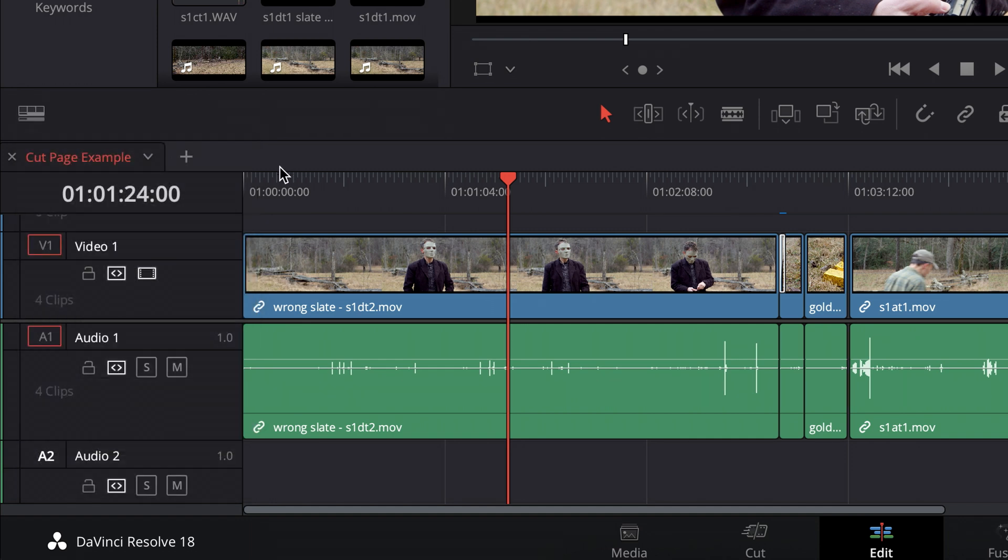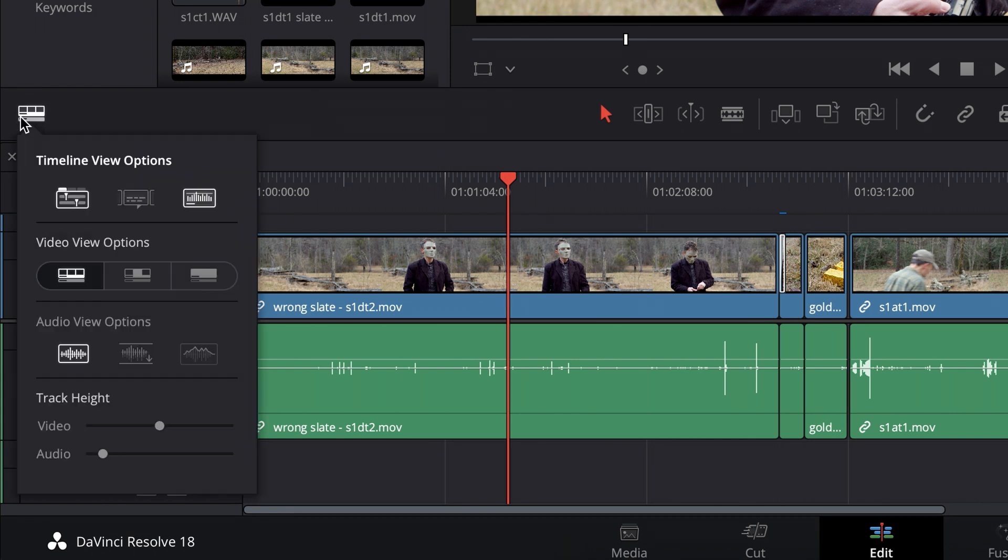With that enabled, I can have more than one timeline open and it'll show up as tabs. Let me go back in there. The video view options affects this right here, so I have film strip view enabled by default.